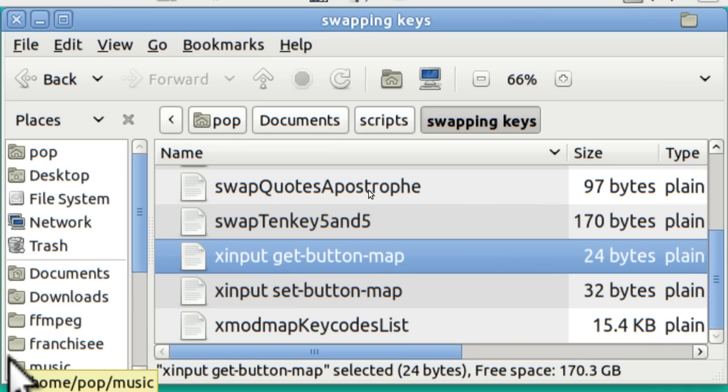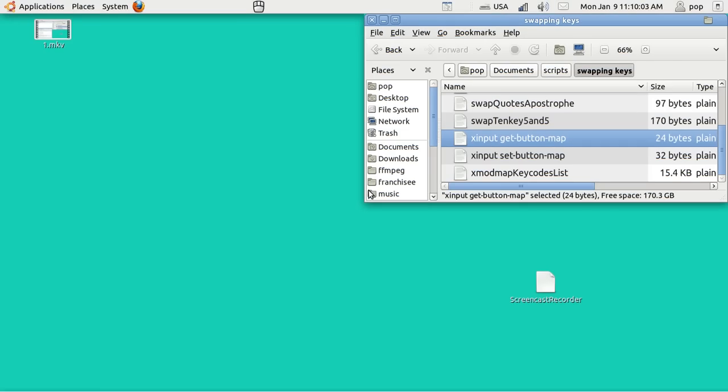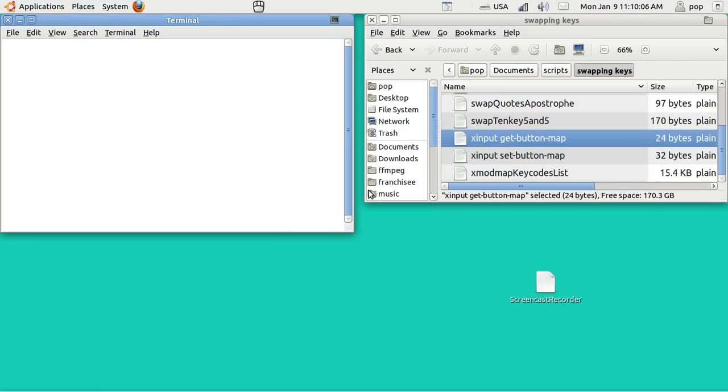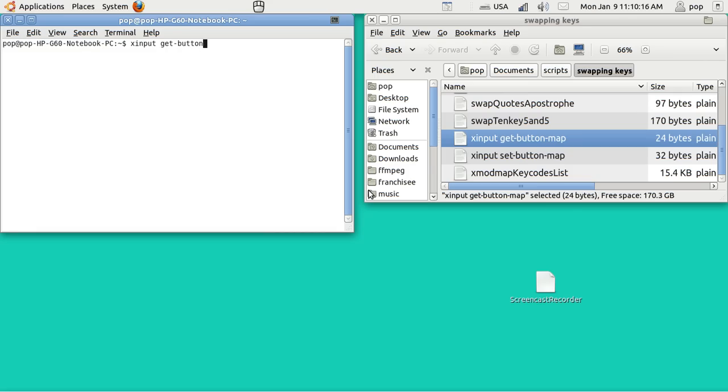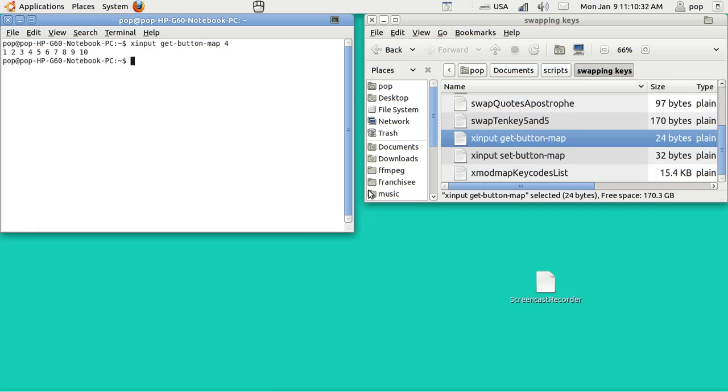I'm going to unzoom and open up a terminal. Ctrl-Alt-T and xinput get-button-map 4. And no surprise there. My mouse buttons are assigned one is one, two is two, three is three, four is four and so on.